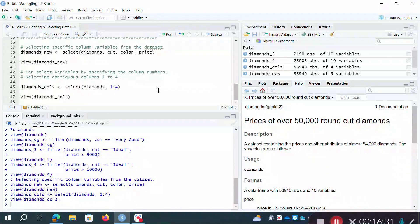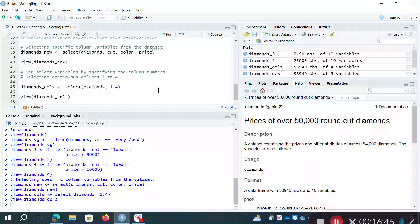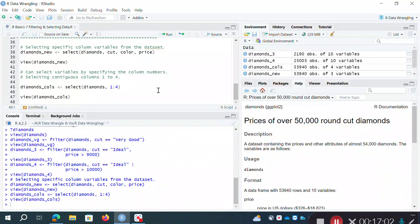So that's another video where we've looked at some really basic but important ways of working with a data frame - how you can select certain rows of data and how you can select certain columns using these two functions from the tidyverse: filter for rows and select for columns. We'll introduce a few more functions over the next videos. I hope this was useful - thanks for watching and we'll speak to you again soon.